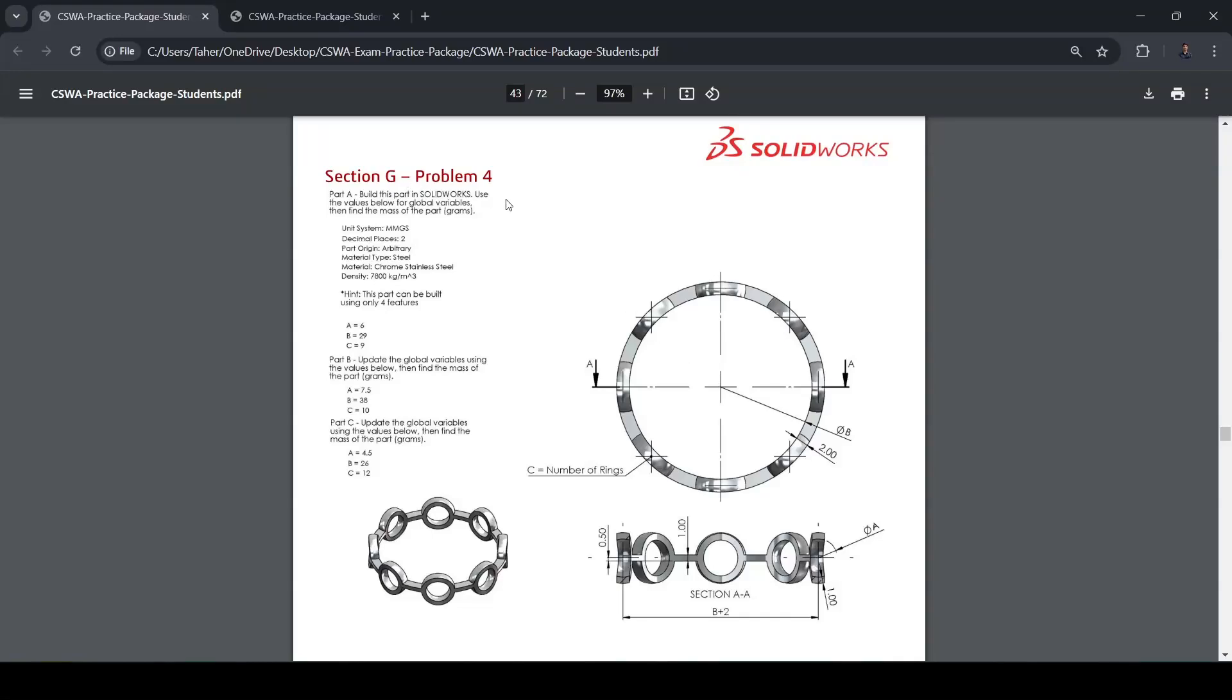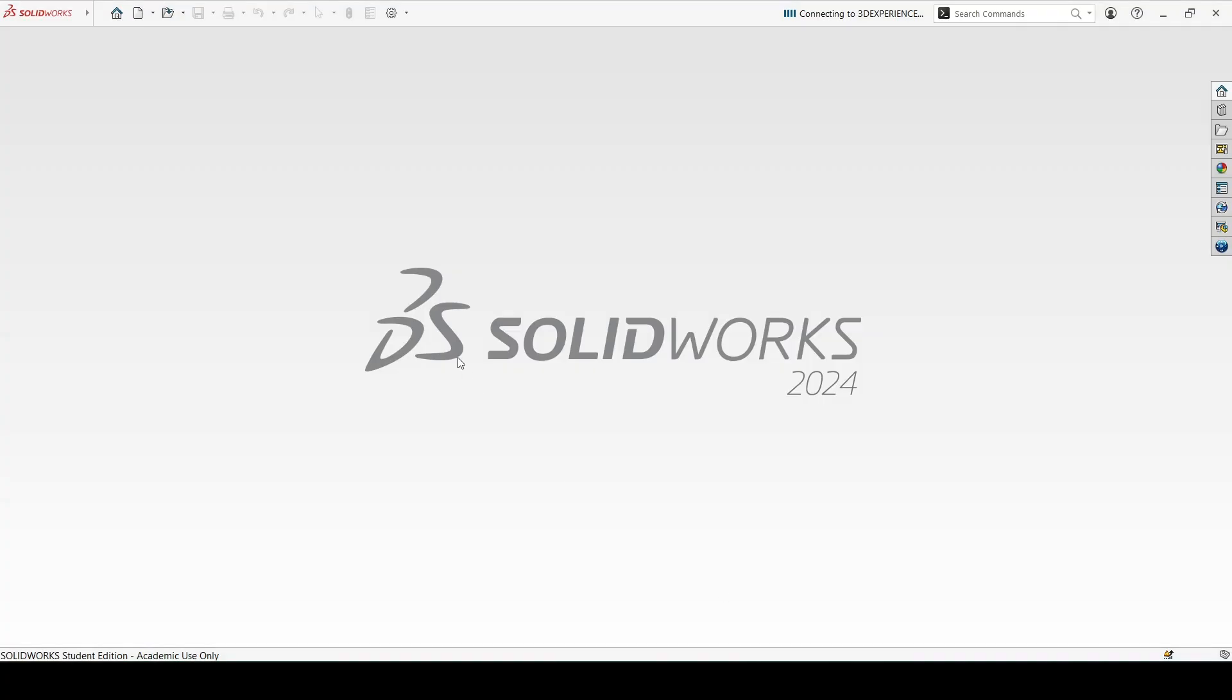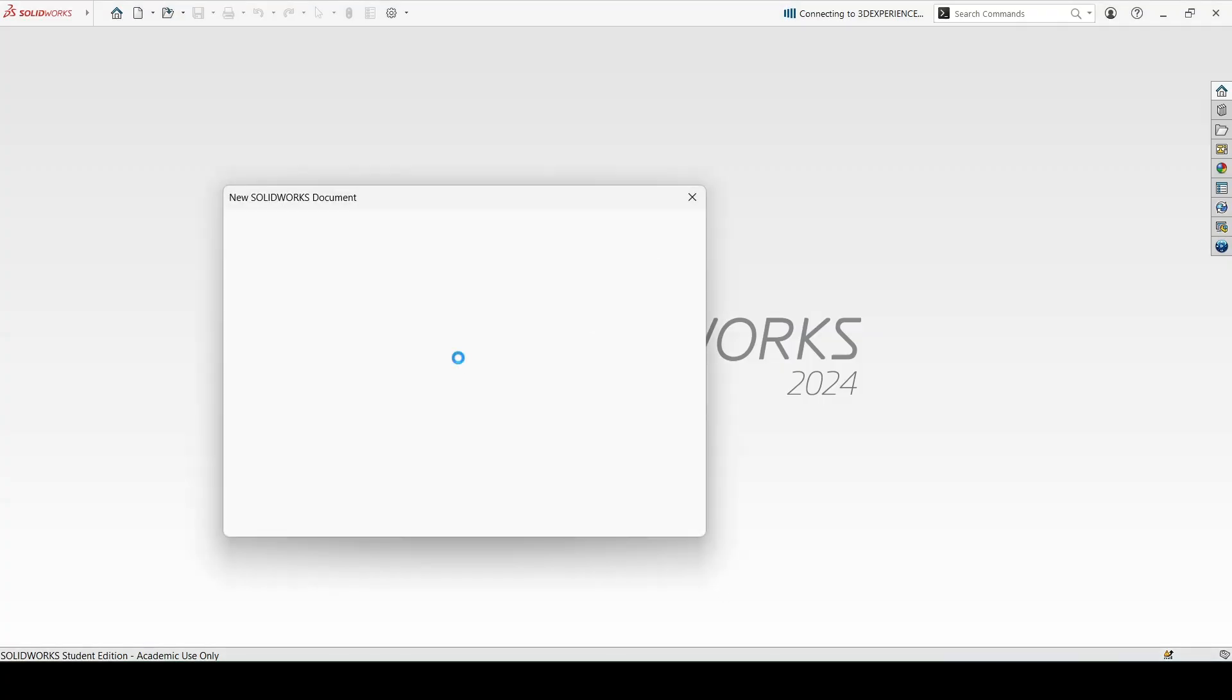Section G problem 4, this is a bearing retainer. First we will create this ring of 1 mm thickness, then create one sphere using revolve and cut it from inside using revolve cut. Then we will make two rectangles and cut it along the boundary of this ring to obtain this feature. Finally we can use pattern to pattern it around the ring. So let's start with defining the global variables.